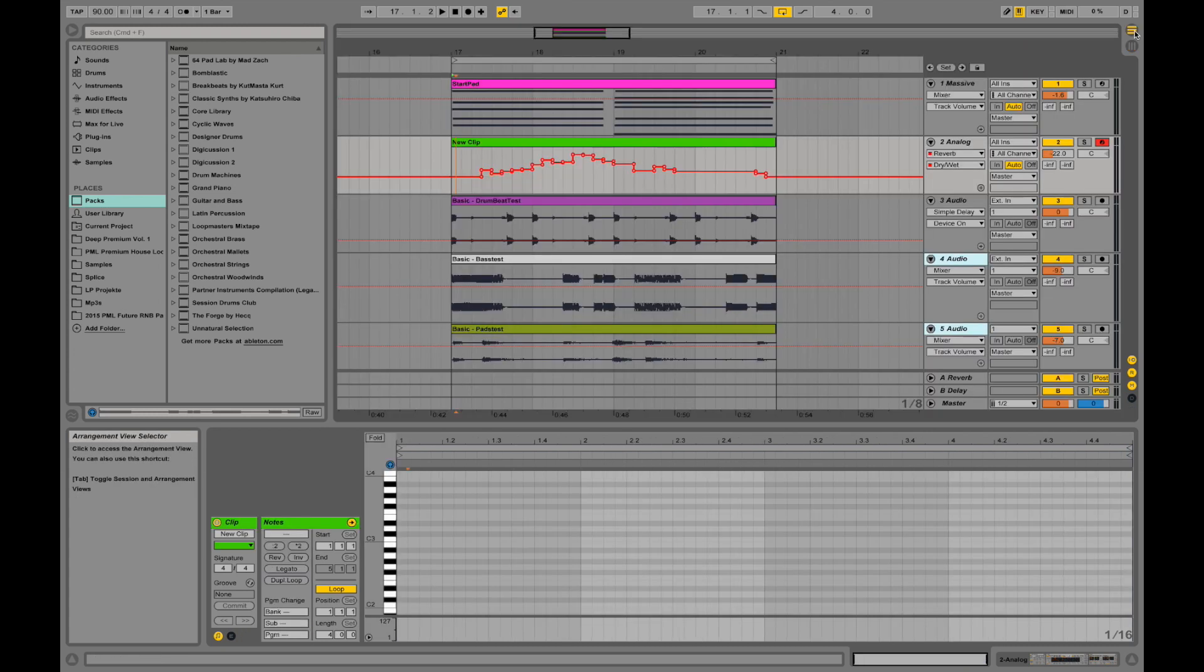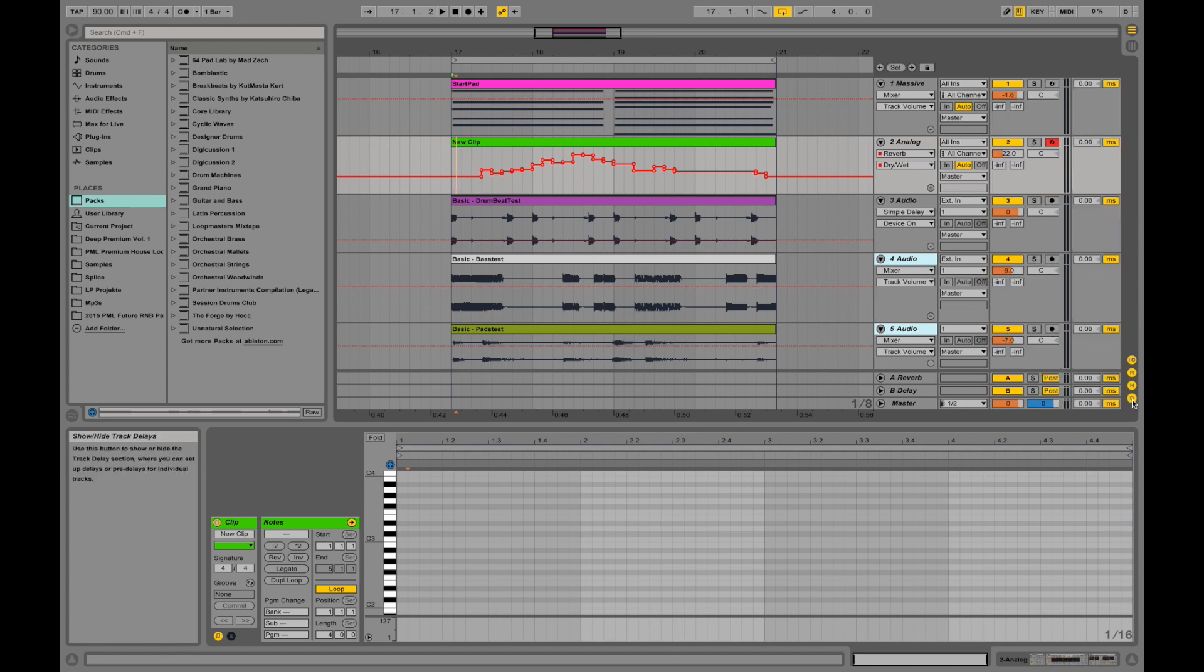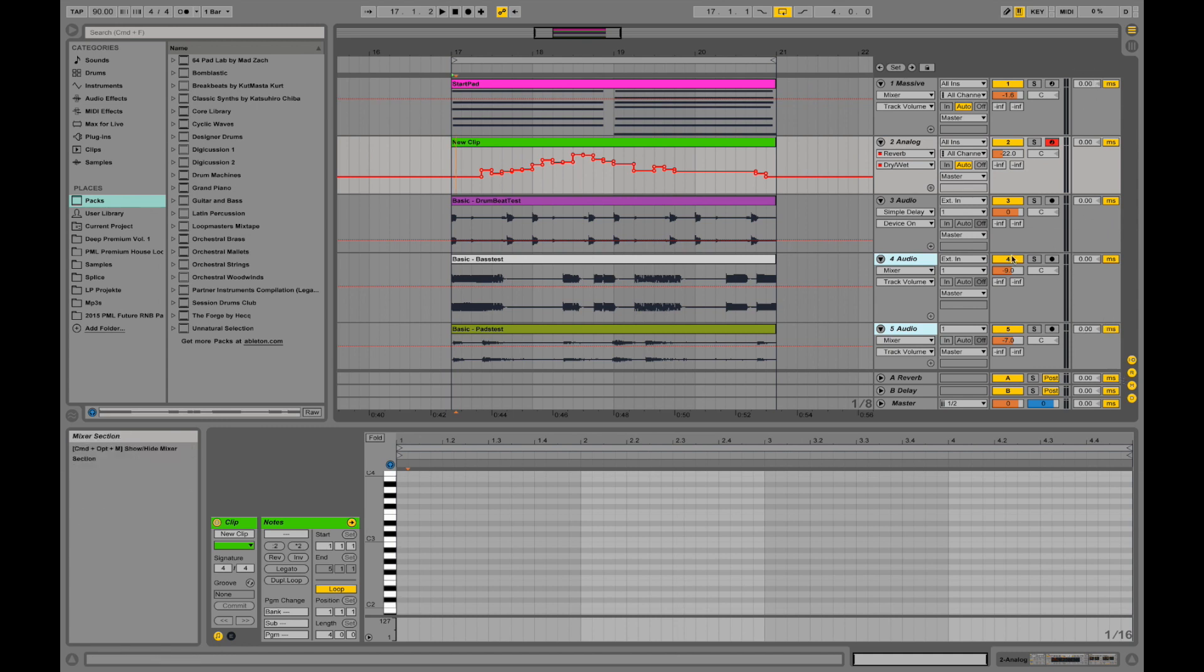So those are our meters. We can turn them on and off with this knob. And this is track delay. You can turn that on and off as well. For example if you record audio, you record vocals.